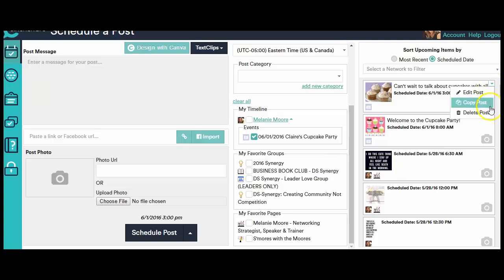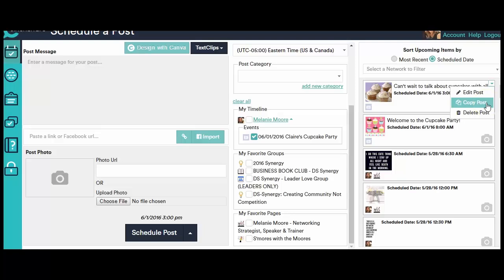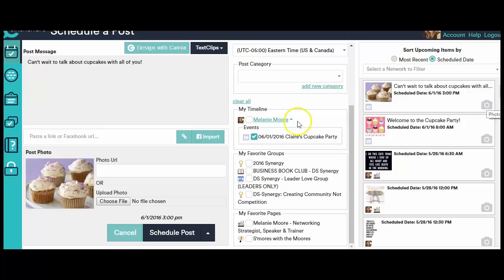Also, if you need to delete the post, you can delete the post. If you want to copy the post, let's say that you really like this picture and you want to use it a few more times, then you can copy Post.